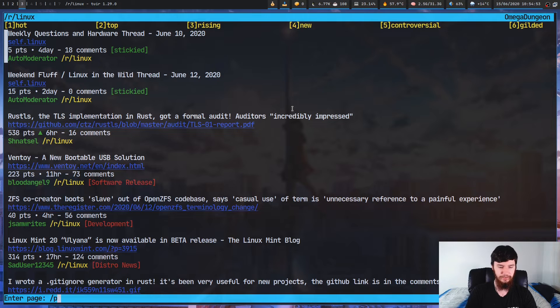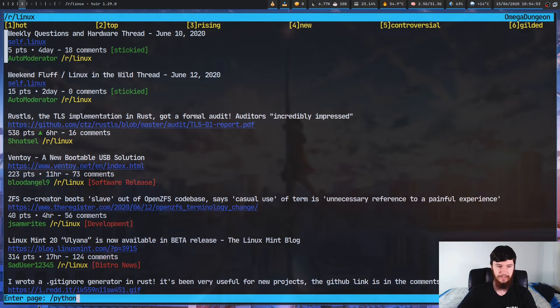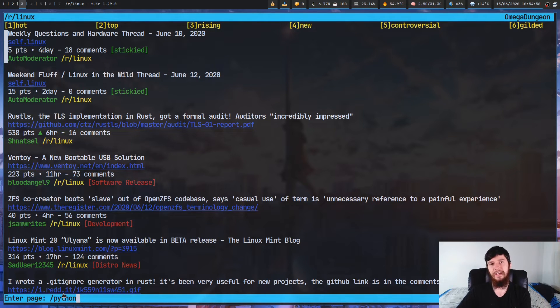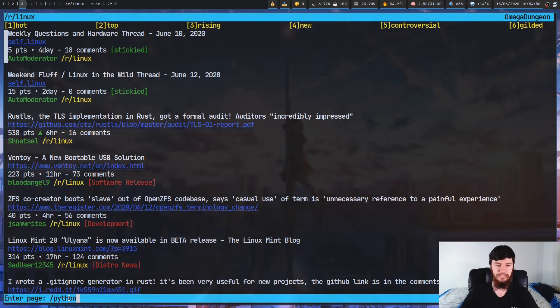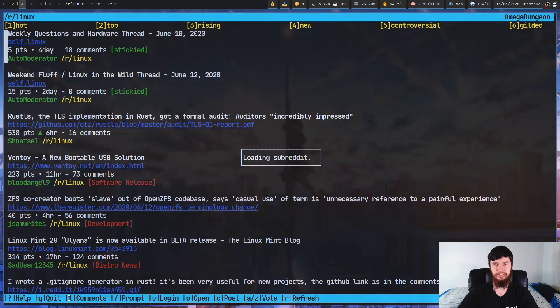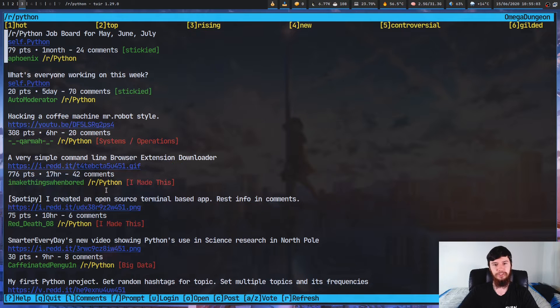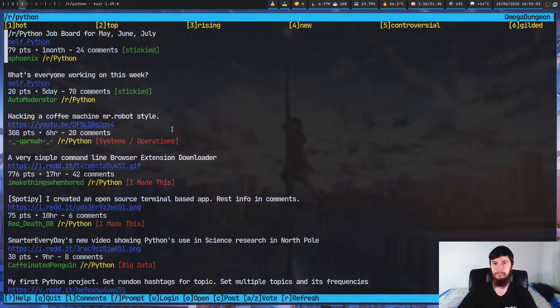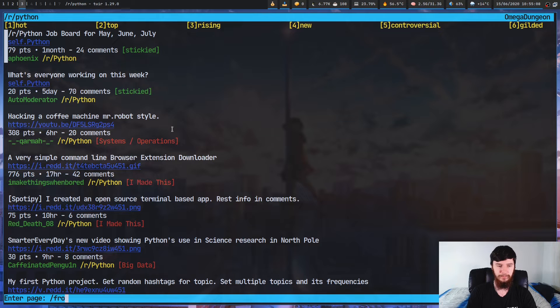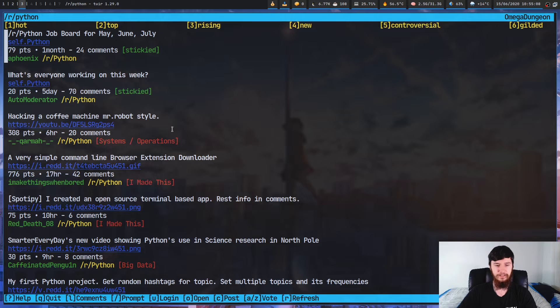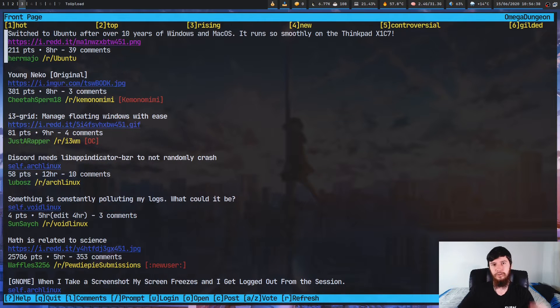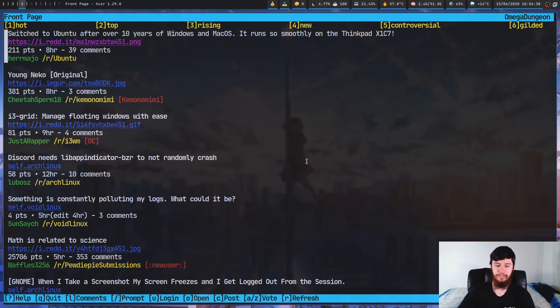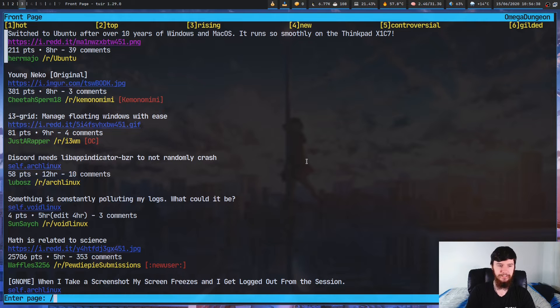And we can also jump to a subreddit that we're not in. So let's say we want to go to Python. Now, as you'll notice, I'm not including the /r/, because you don't actually have to. This is actually shorthand for jumping directly to a subreddit. So let's say we want to jump to this one. As you can see, this will jump just fine to the Python subreddit. And let's say we want to go back to front. If we type in front here, that'll take us to front now.